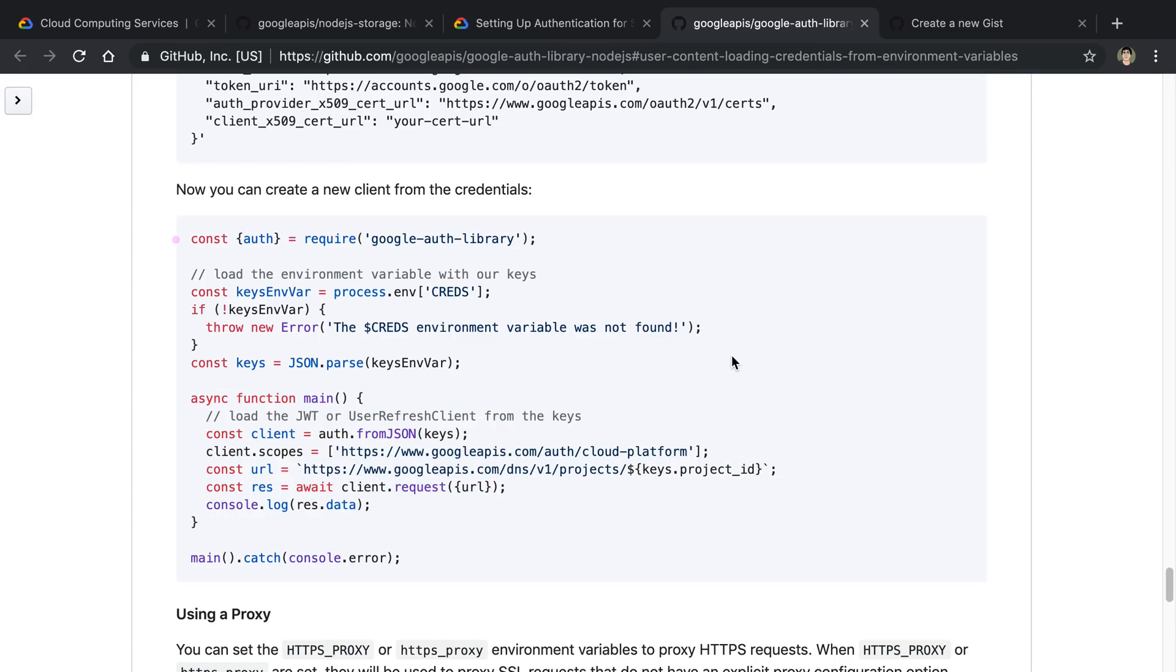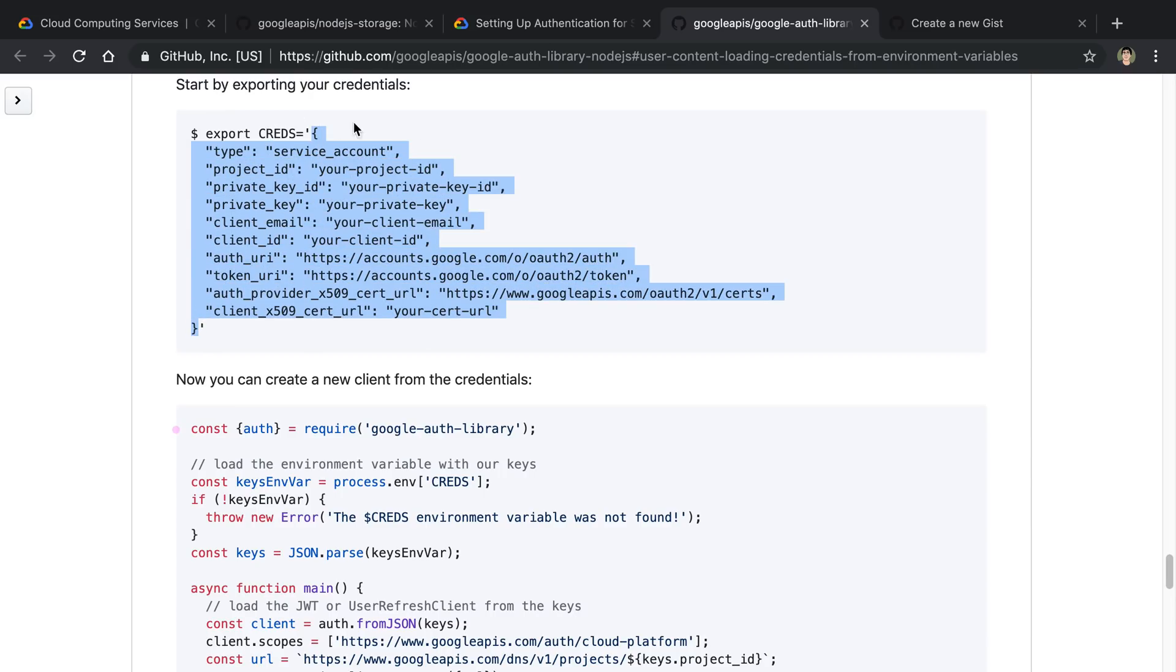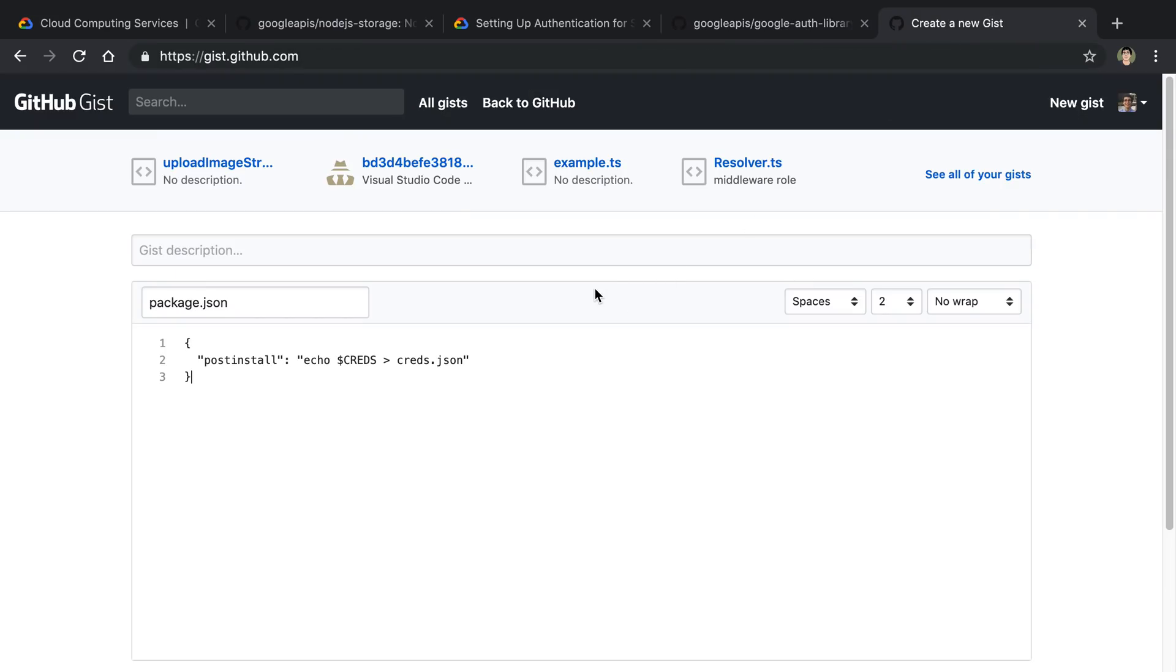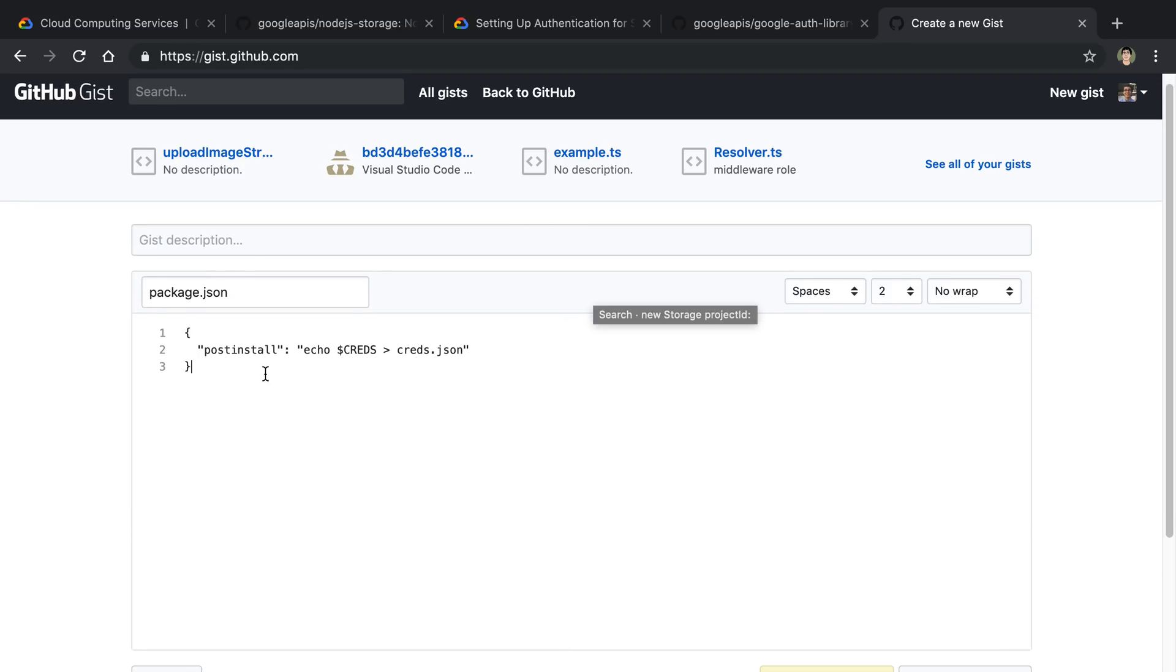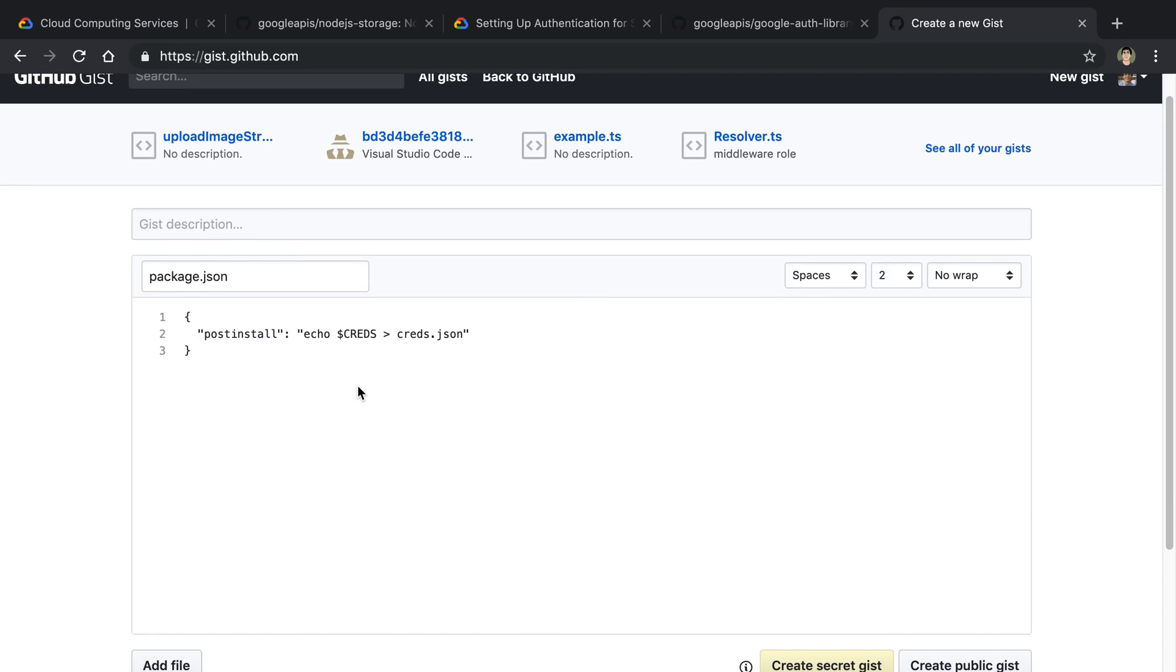The thing that I came up with is kind of like a hack around solution to get this to work. And maybe I'm just missing something and there's a much better way to do it. But I basically took inspiration of storing the entire JSON file in an environment variable. And then take advantage of the fact that NPM has a special hook called post install.